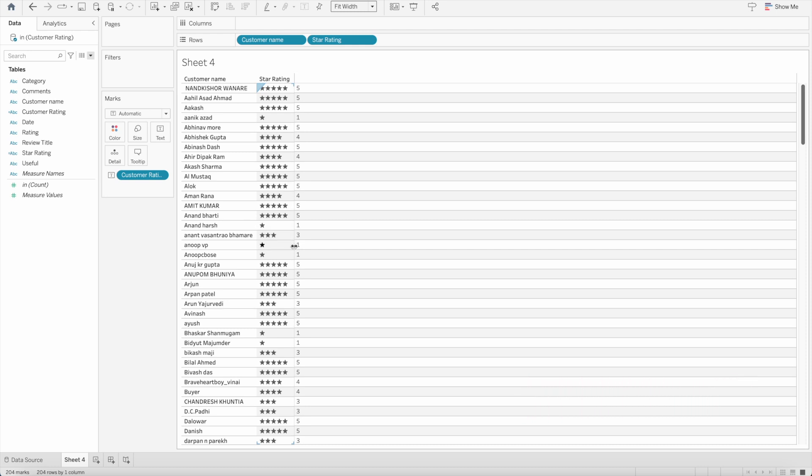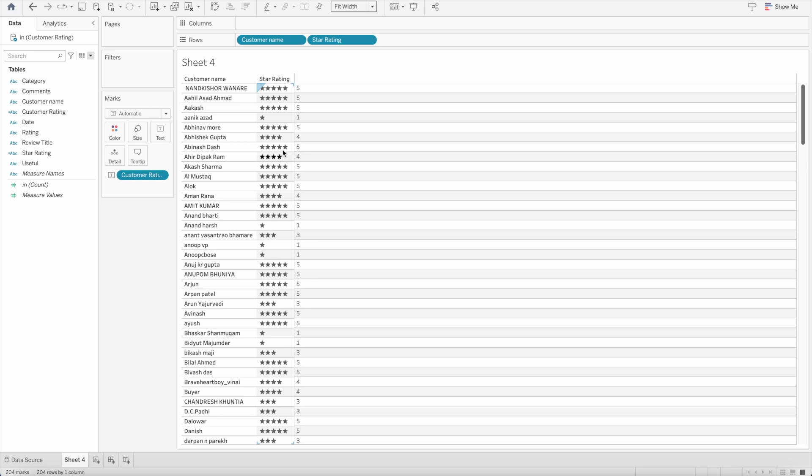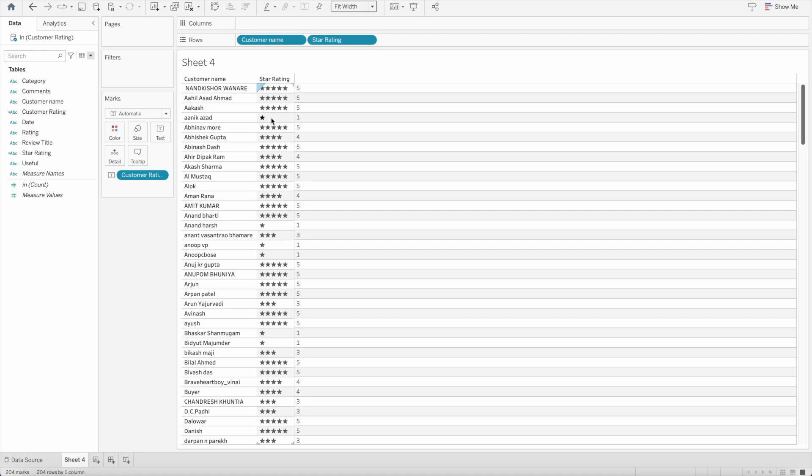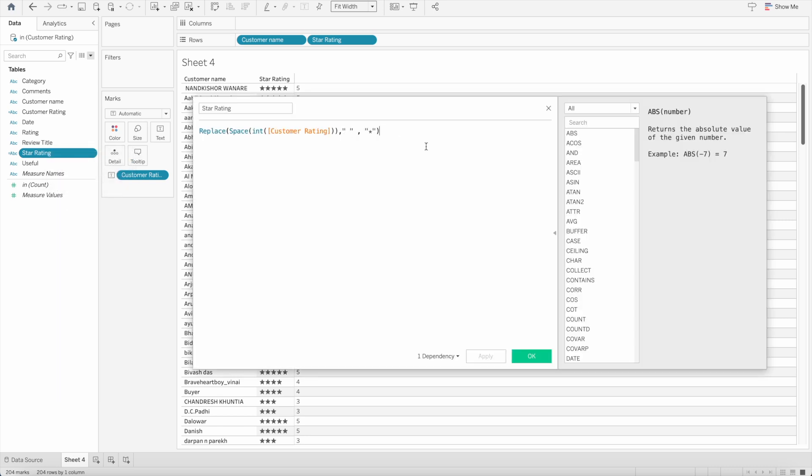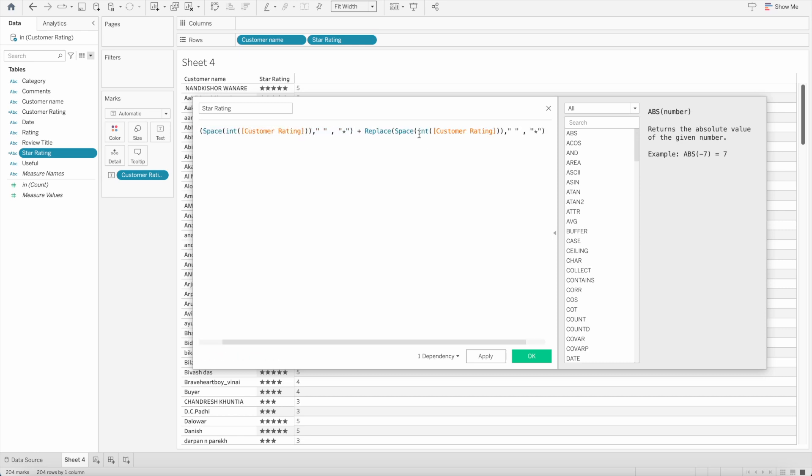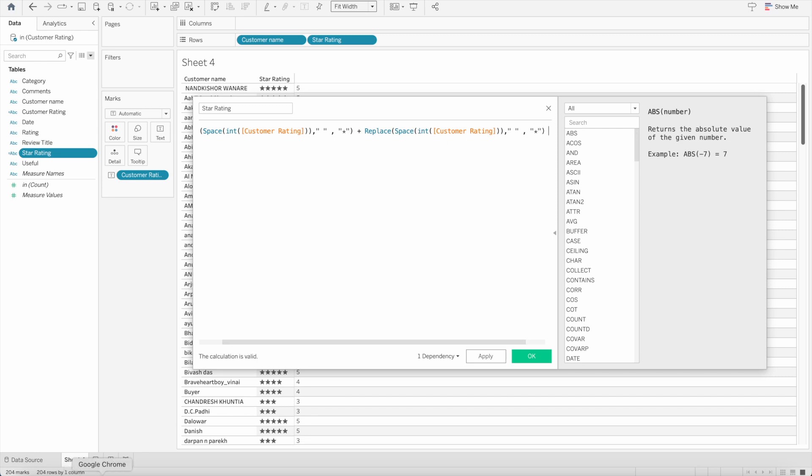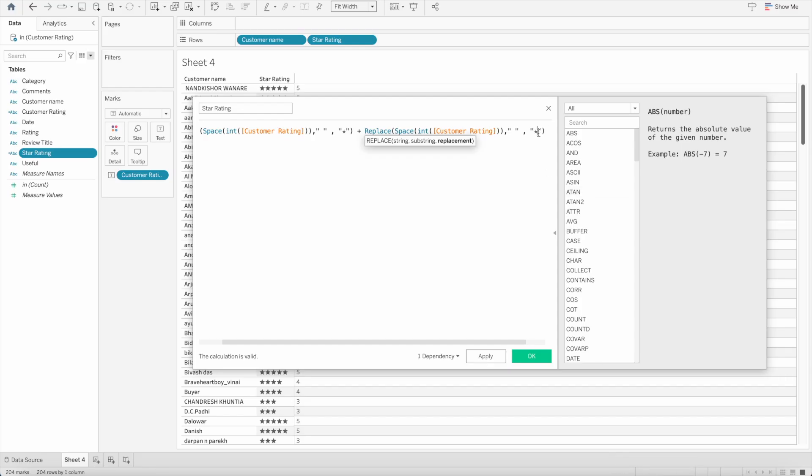I want to add another thing here where I want to show four blank stars here which means that out of five stars this person has only got one star. For that again I will go to the star rating and edit it. Here I will copy the entire calculation and I will concatenate it with the same one but instead of using the filled star I will copy the unfilled star and paste it there.